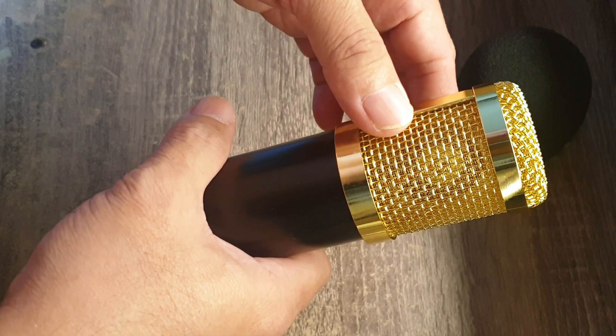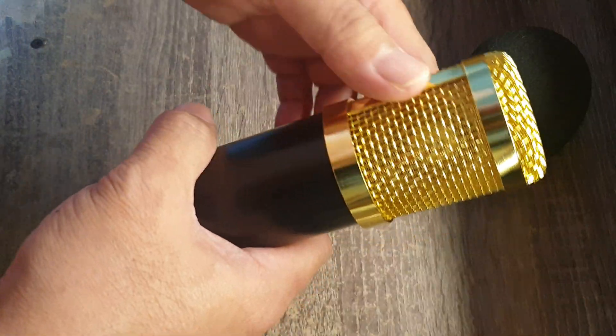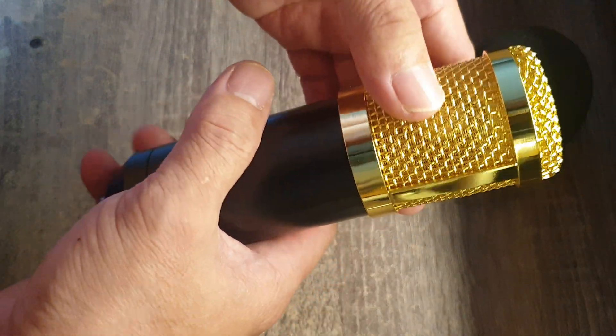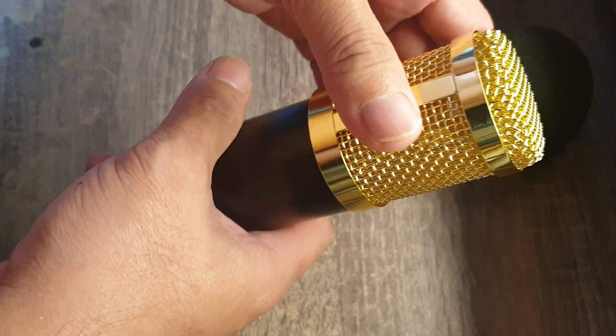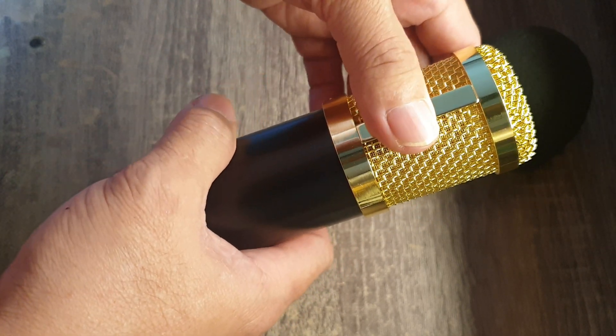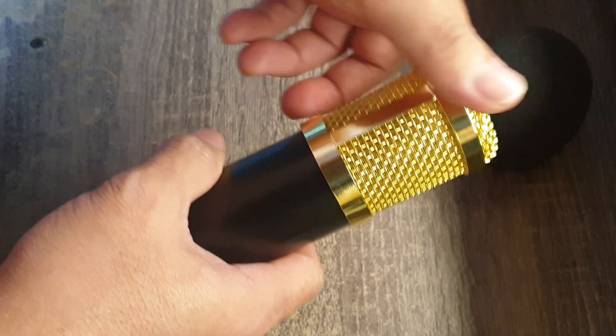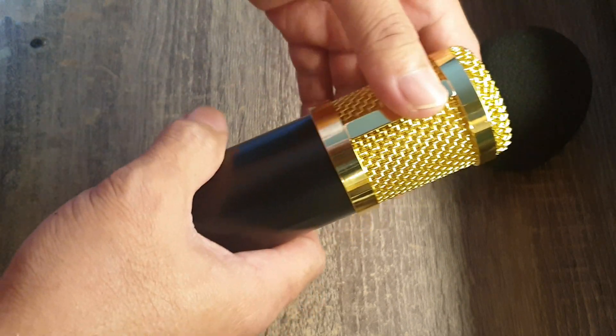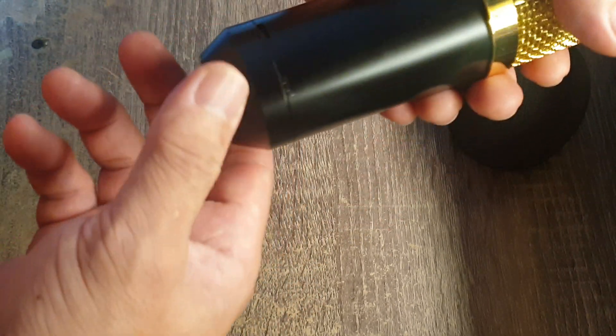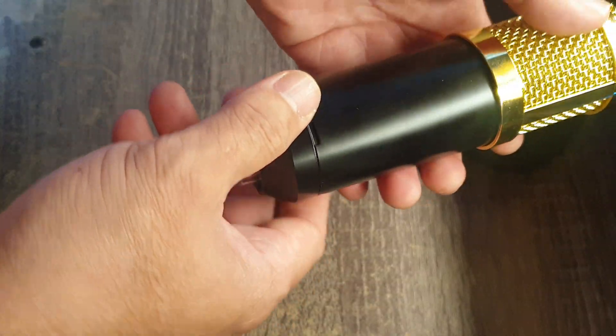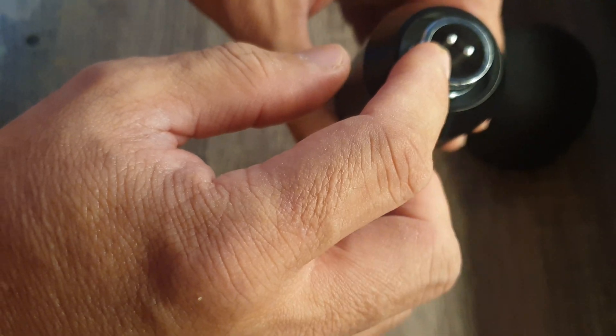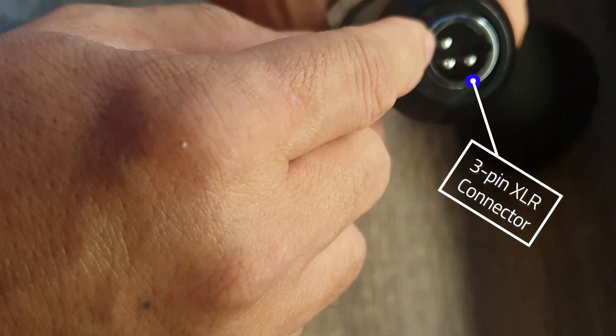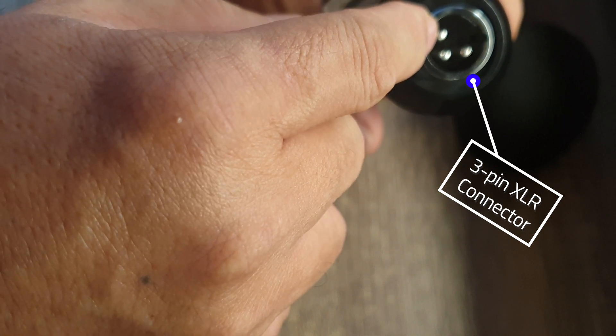This is just gold plated. This houses the diaphragm and the capsule, the entire capsule of the microphone. If you can see, this is the XLR connector. This pin is configured as one, two, and three.